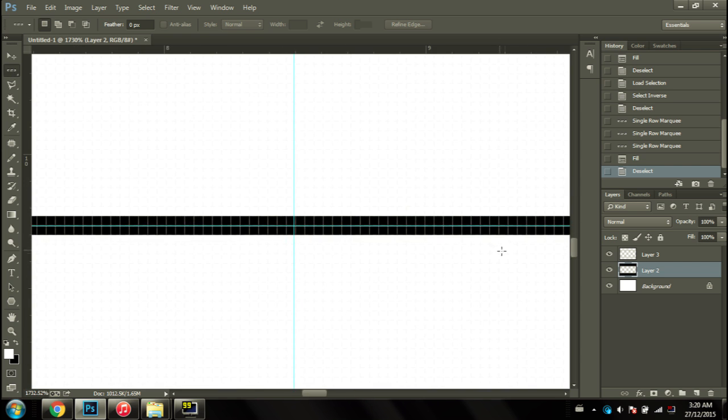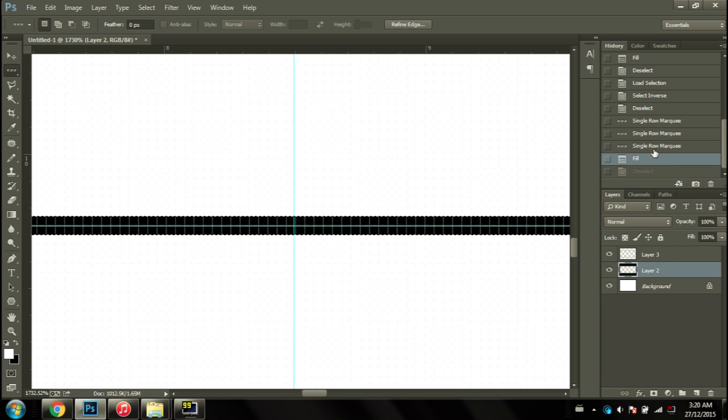Before I continue, I'd like to say to make that on a new layer, because we will be cutting this out later and it'll just save us a headache.